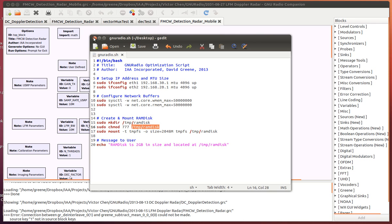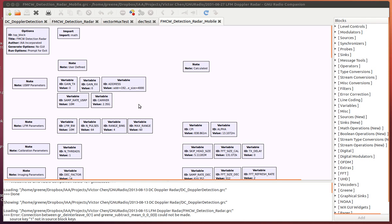To begin, here's my flow graph in GNU Radio. I have my system variables up here. This sets things such as the sample rate for the USRP, the carrier frequency, the gains for the TX and the RX, and then the future LFM parameters that I'm going to have.